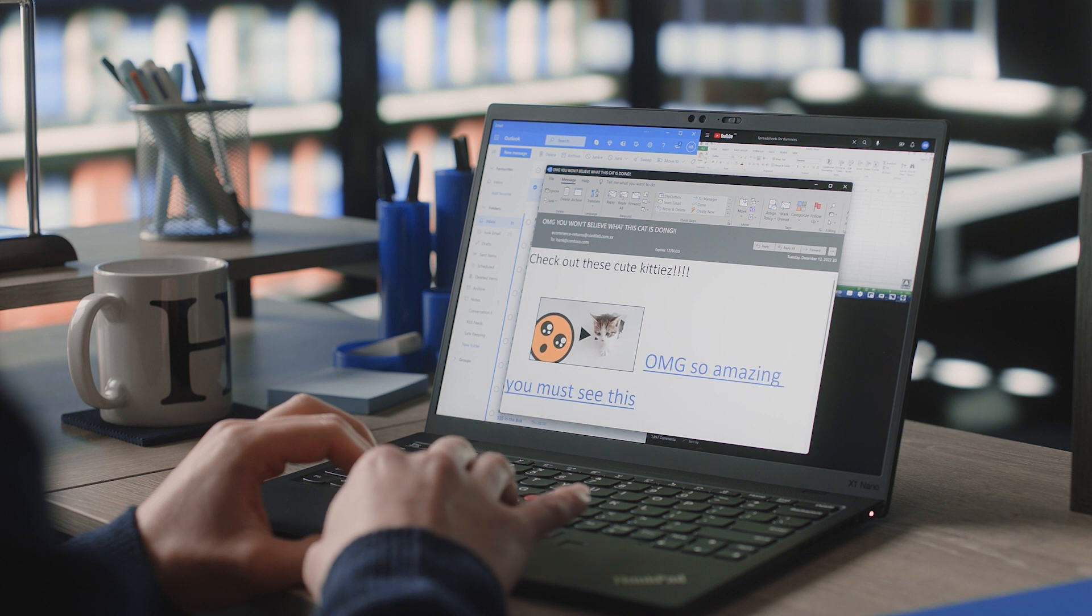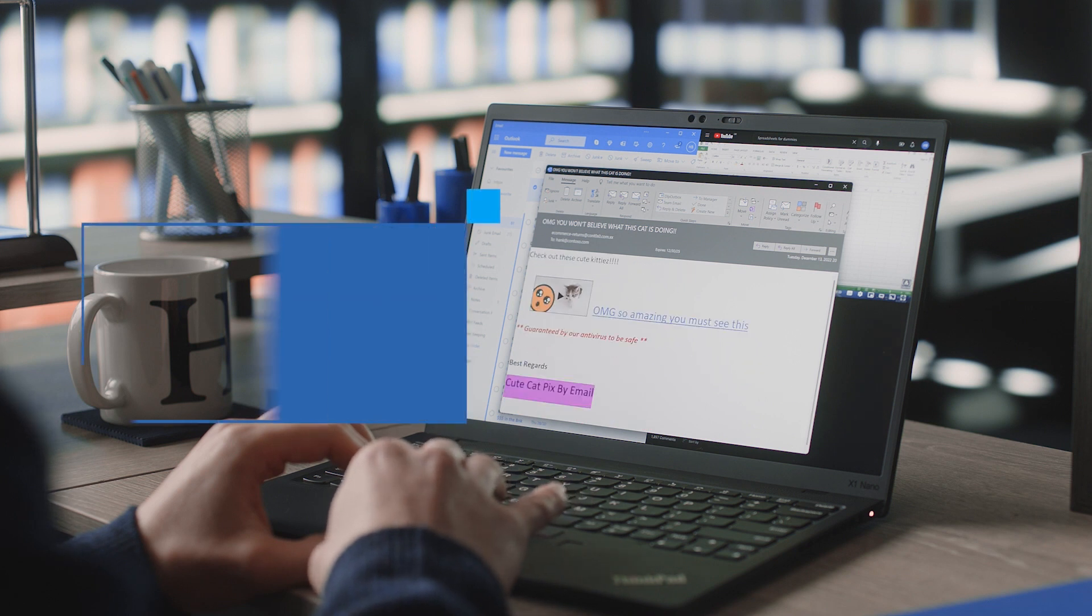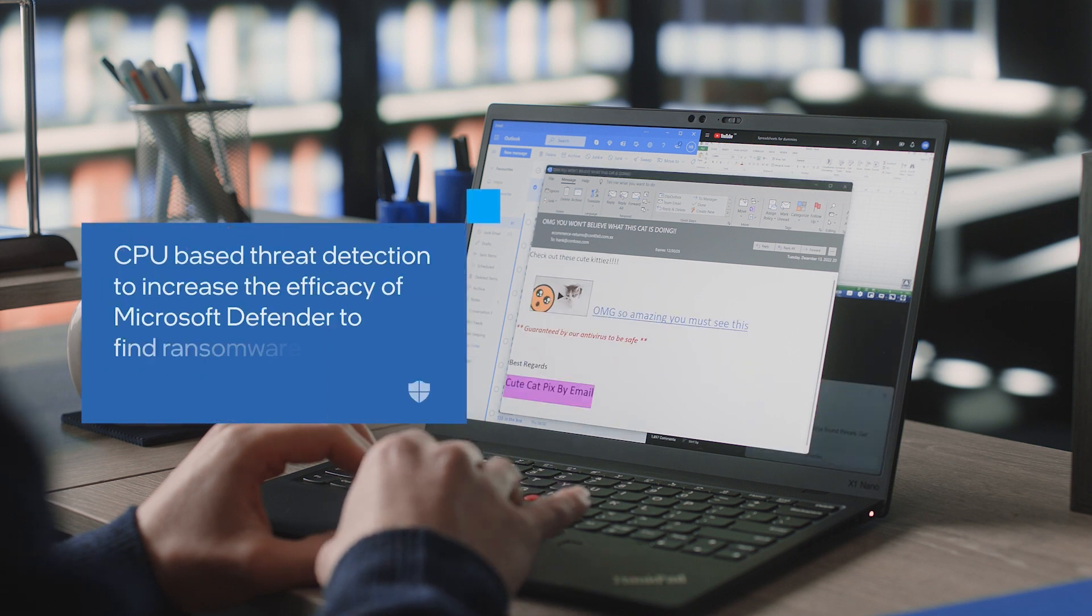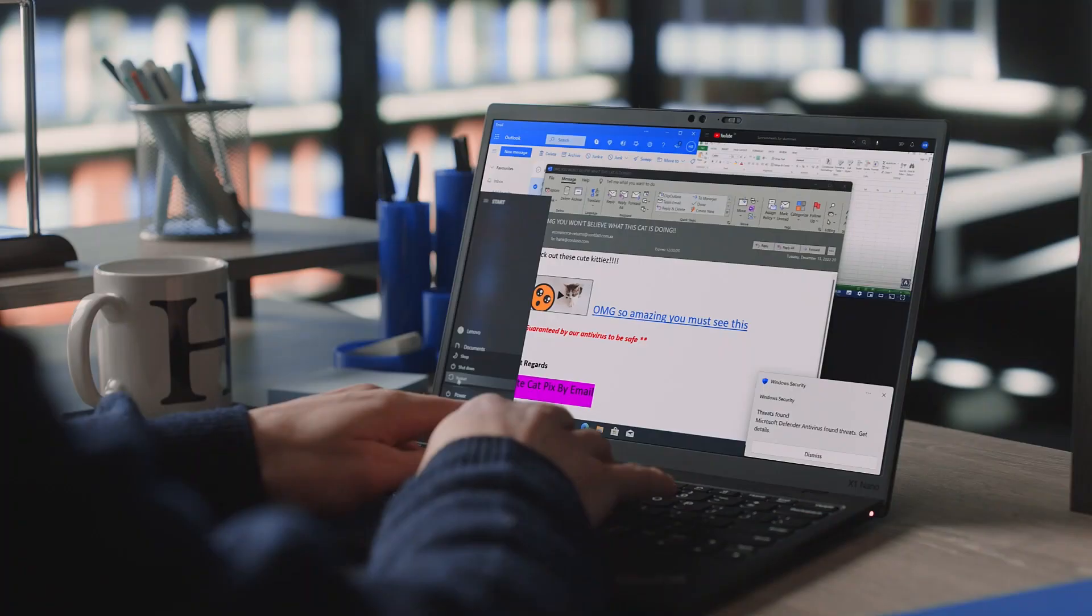And when you mistakenly click the wrong link, IT can enable CPU-based threat detection to increase the ability of Microsoft Defender to uncover ransomware attacks that extort files for payment or public exposure.